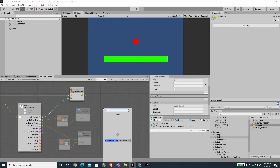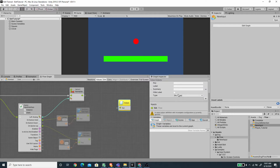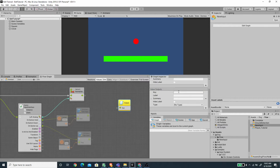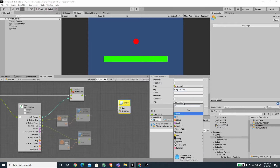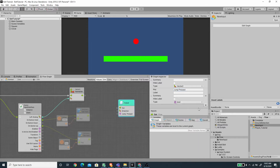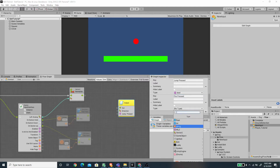Now we need to add an output unit, and let's just create one control output. Let's call this exit or out. And for the value output, we need to add three different output variables. The first one would be the direction, and this will be a type of Vector2. And then we also need to output the jump pressed, and let's set this to boolean. And the last one, we need to output the fire pressed, and this will also be a boolean.